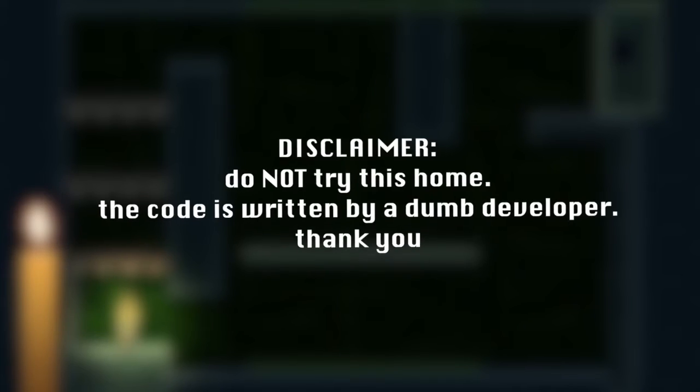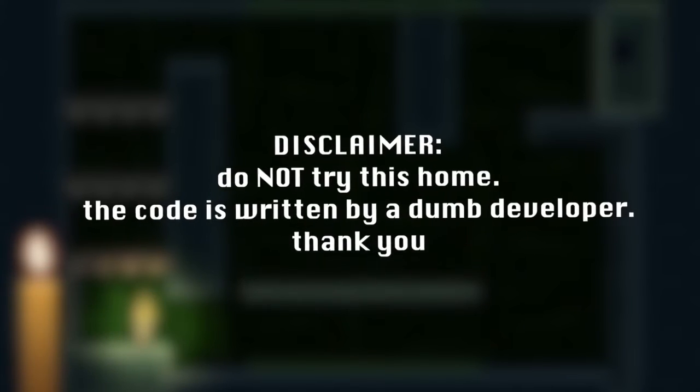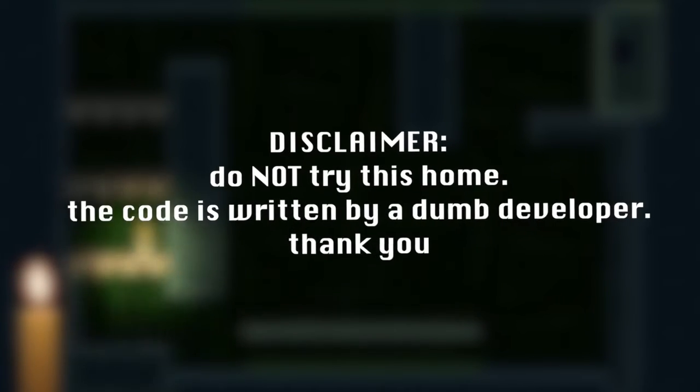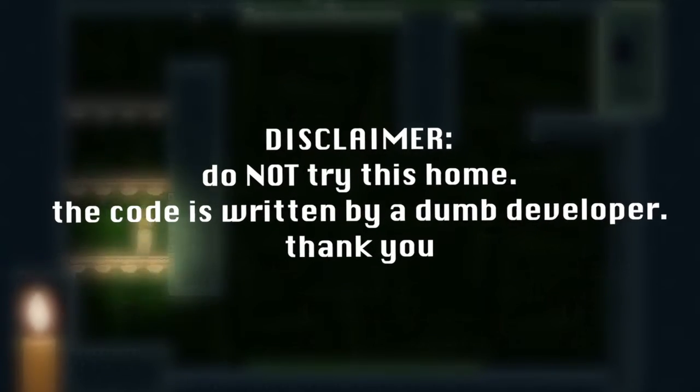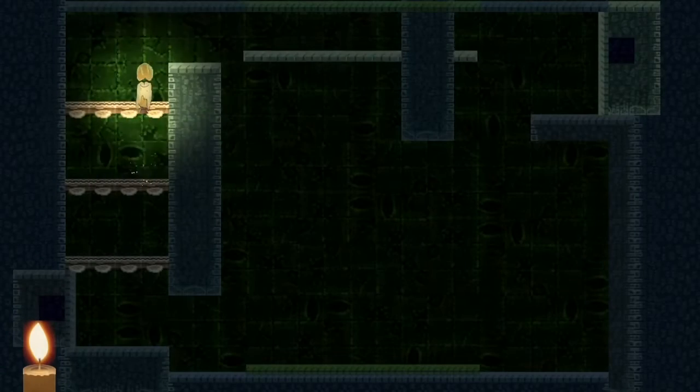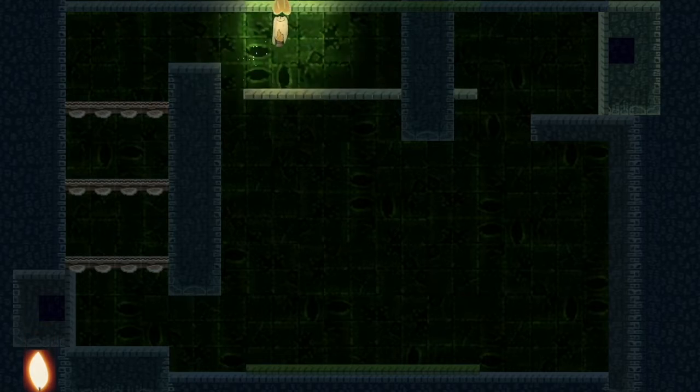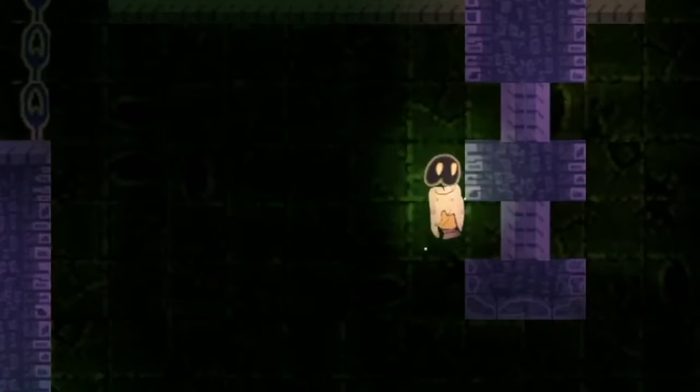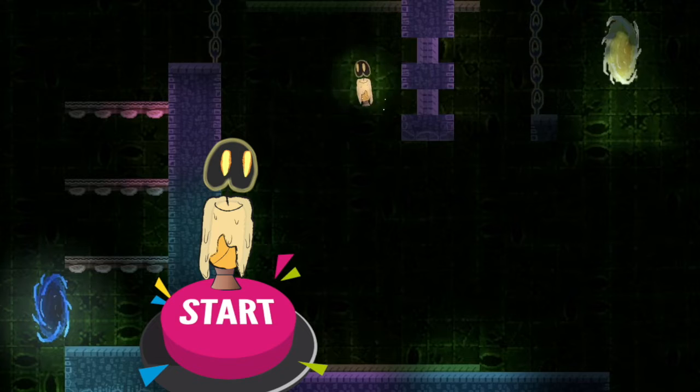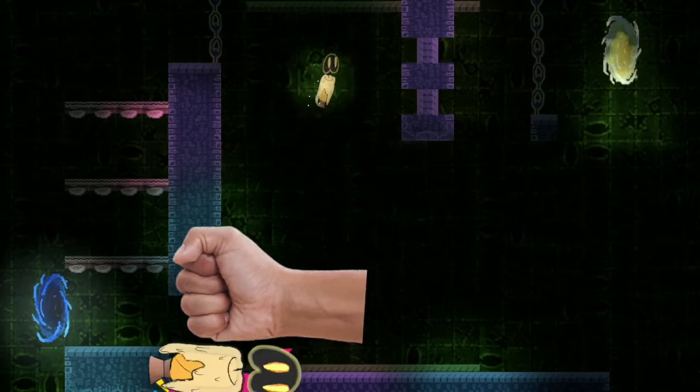I think that this video will be more about what you should not do during the game jam, and maybe just see the progress of my game. So let's just begin.